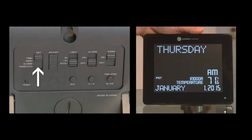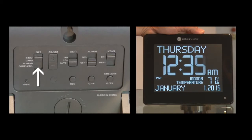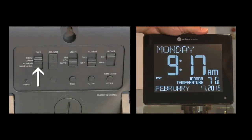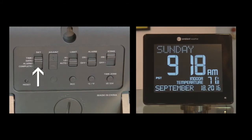Move the switch to time. Press the plus or minus button to get to the current time. Move the set switch to date. Press the plus or minus buttons to get to the current date.